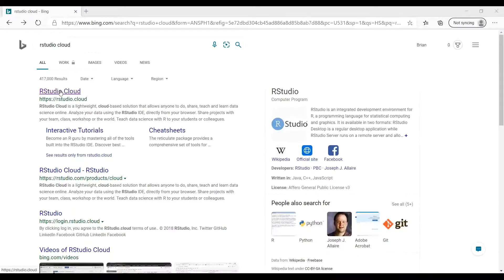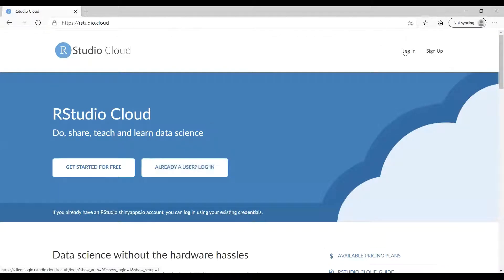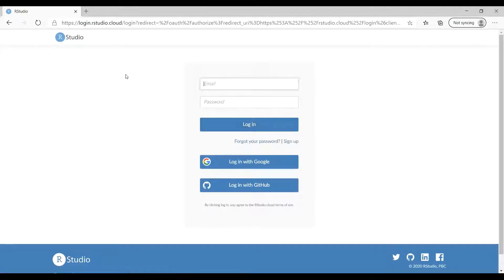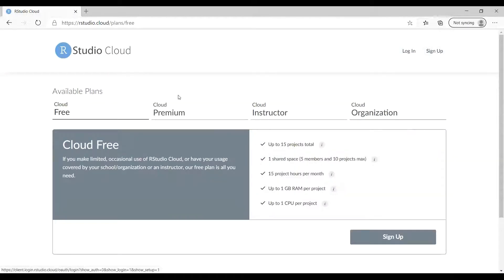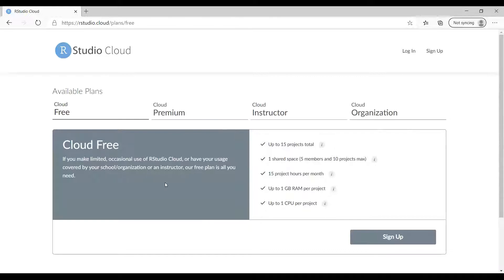Let's go on to the RStudio Cloud portal. If you've already got an account you just log in, but in our case we are setting up for the first time so we have to sign up. You can see there are some limitations: up to 15 projects, one gigabyte of RAM per project, and up to one CPU per project.